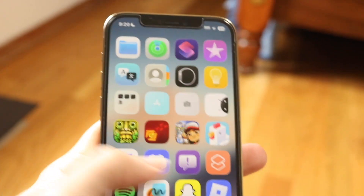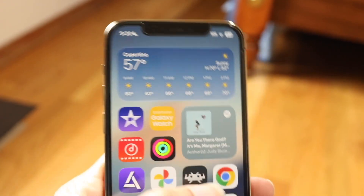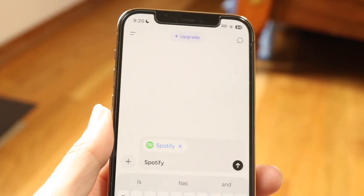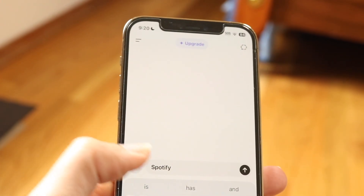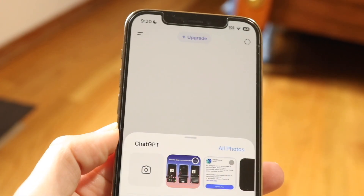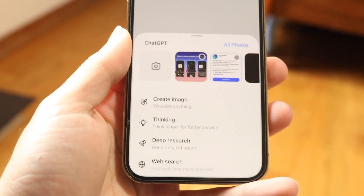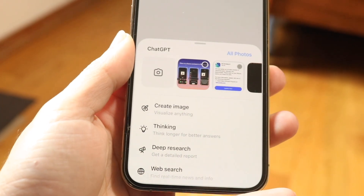You might be in a random situation where for some reason ChatGPT is just not allowing you to go ahead and upload any files. Maybe you're inside of ChatGPT like this and it's not allowing you to upload any files or anything like that.